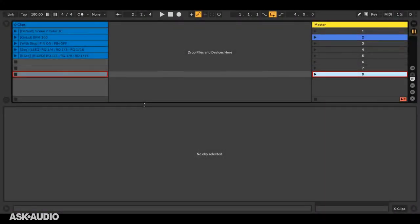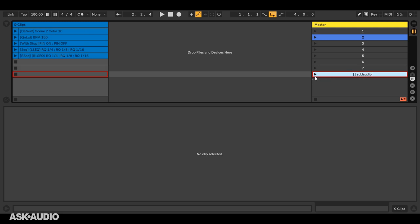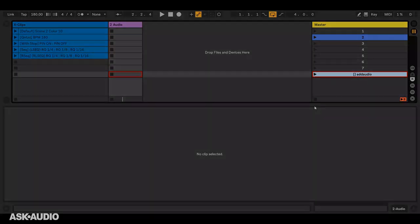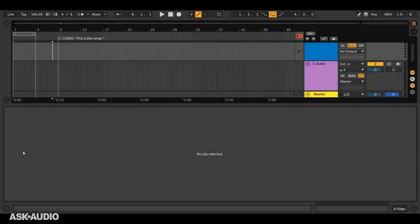Next, we have X scenes, which is any scene in session view that starts with an identifier. So I'll turn this scene here into an X scene, and it'll add an audio track to the set, and X scenes will perform their action list as soon as the scene is triggered.